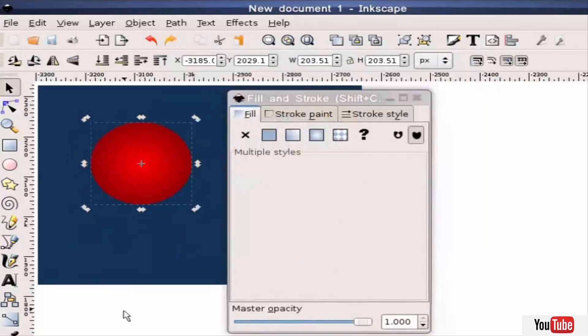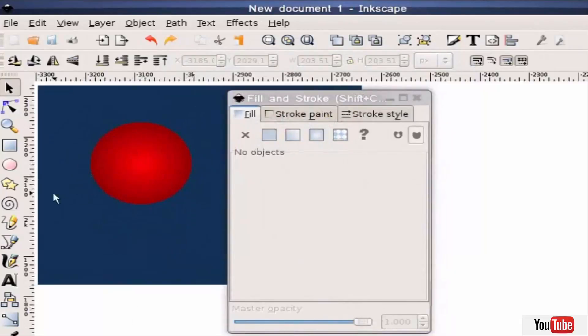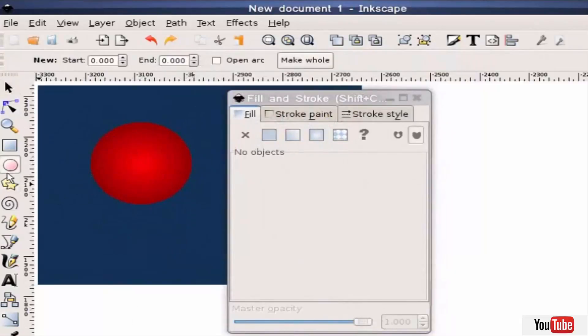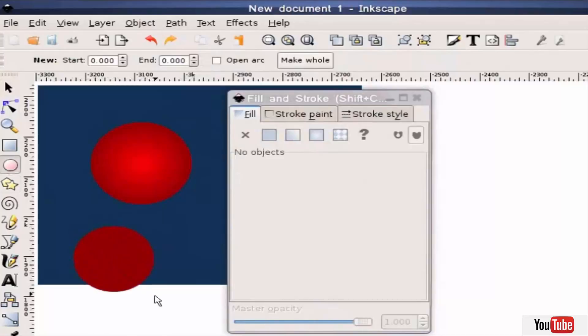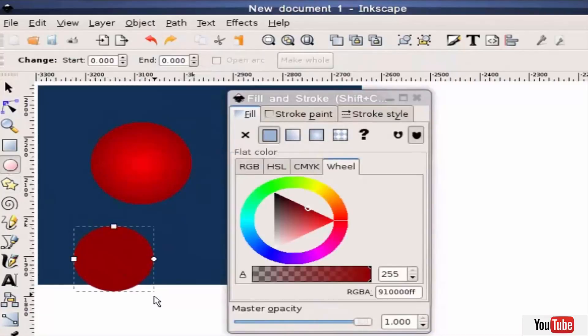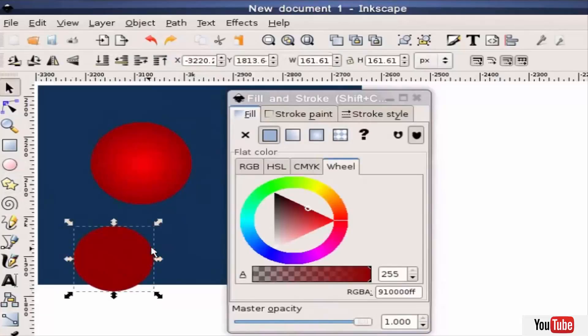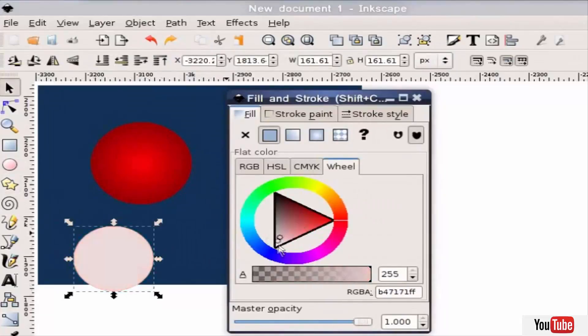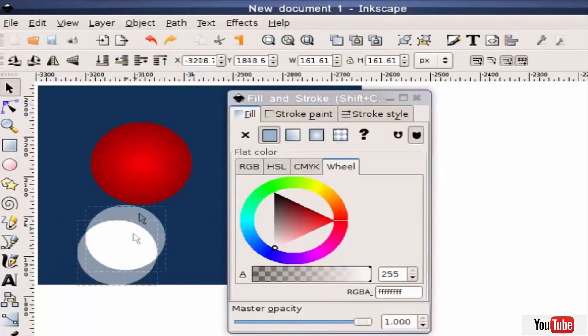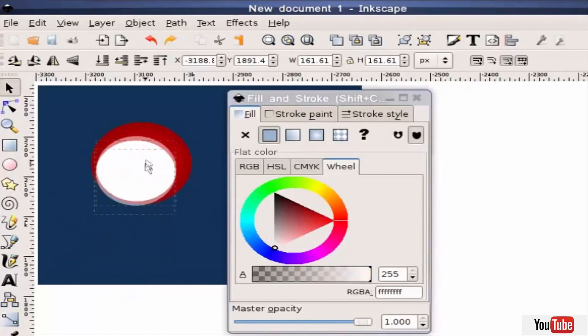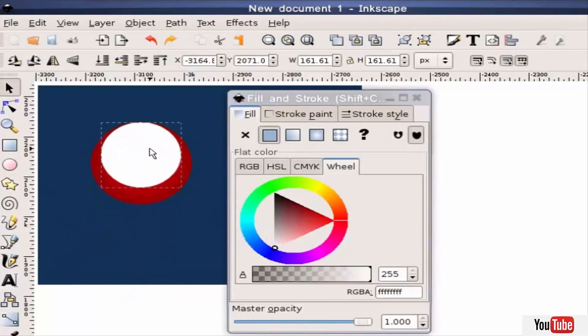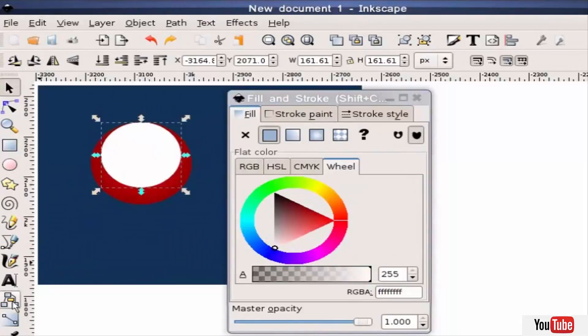That's kind of got a sheen to it but not really a shine. So I'm going to create another circle, again holding the control key. This time it's going to be smaller. Hit F1 to select it and I'm going to change the color to white. I'm going to drag it up here, kind of position it top and center.